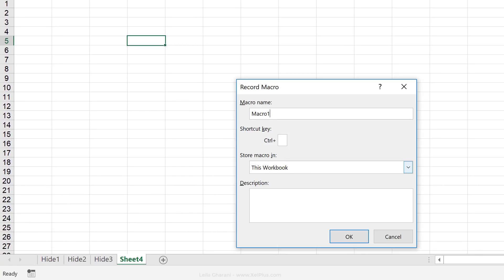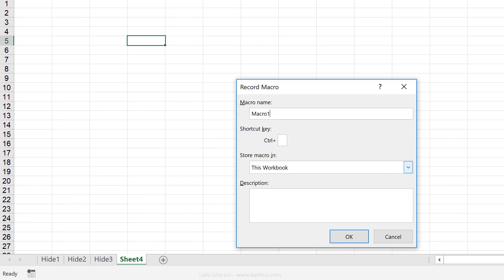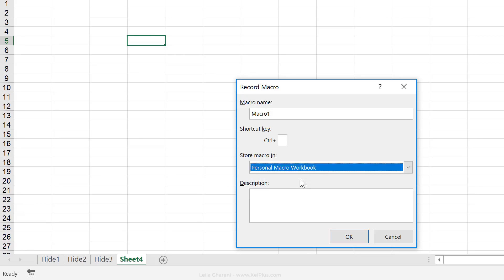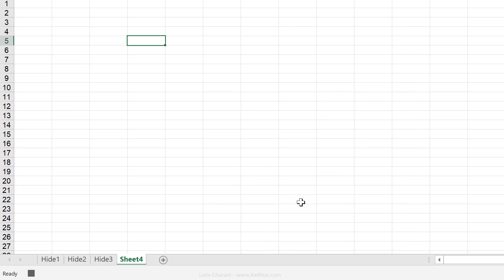To activate that personal macro workbook, we can just create any macro in there. Instead of storing our macro in this workbook, we're going to store it in the personal macro workbook. Just say okay. And I'm just going to do anything. Right? So it doesn't matter what I do. I just want Excel to activate that and I'm going to stop my macro here.